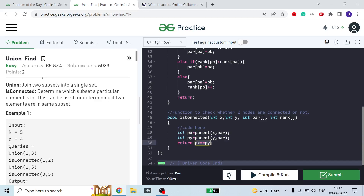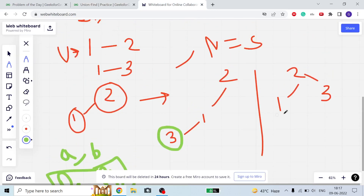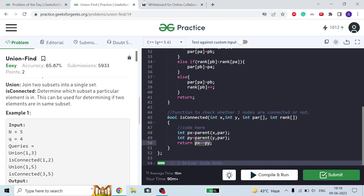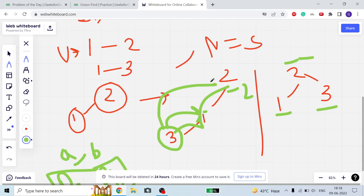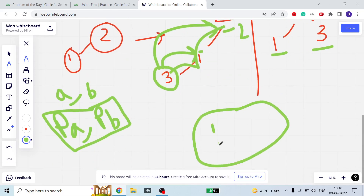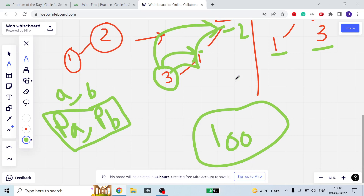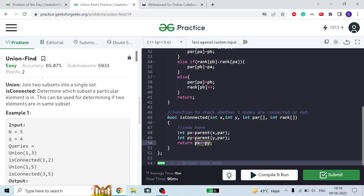For example, if we check whether 1 and 3 are connected and parent of 1 is 2 and parent of 3 is 2, both are equal so return 1. But we need to find the ultimate parent — the topmost parent of a subset. In a graph with 1000 nodes, the current parent may not be the topmost. We need to keep traversing until we reach the root. If both ultimate parents are equal, return yes; otherwise return no.